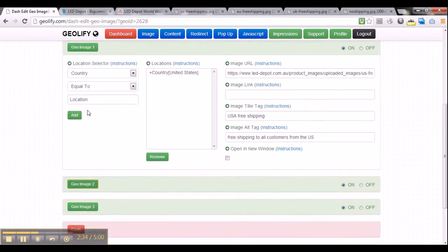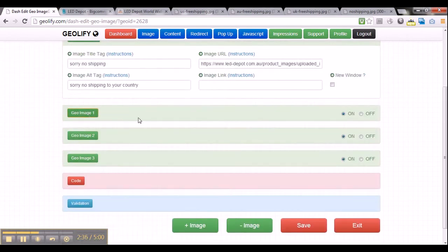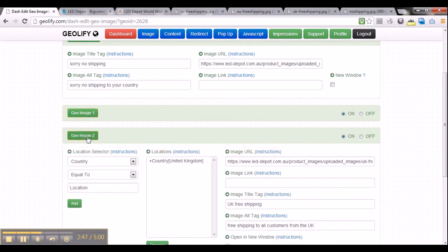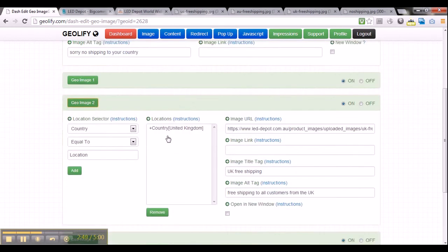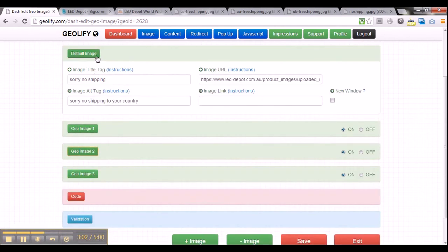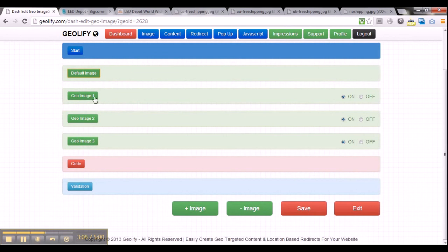So there you have it — I have configured my default image, geo-image 1 for the US, geo-image 2 for the United Kingdom, and geo-image 3 for Australia. You will also notice that next to each geo-image there is an on/off button. These on/off buttons can be used to easily disable a particular geo-image. For example, if I don't want to display the United Kingdom image, I can select off and save to disable it completely. But right now we want to keep everything on.